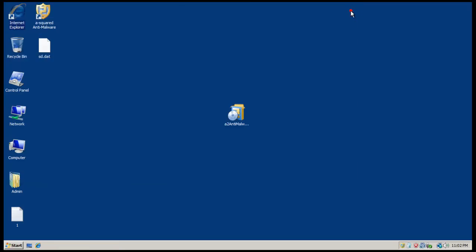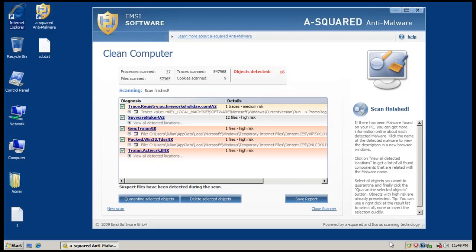Okay, so what I'm gonna do now is I'm gonna pause the video and I'm gonna do a full scan with A-squared, and I'll be back when that's done.